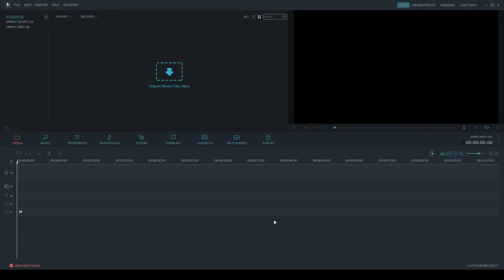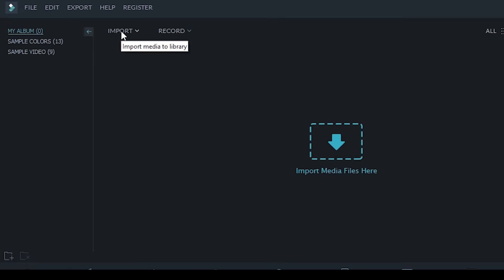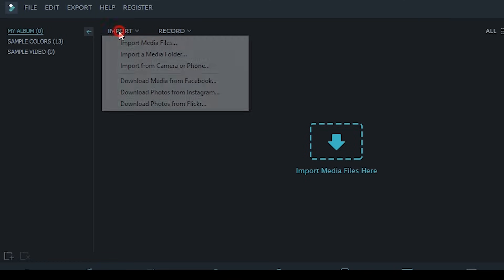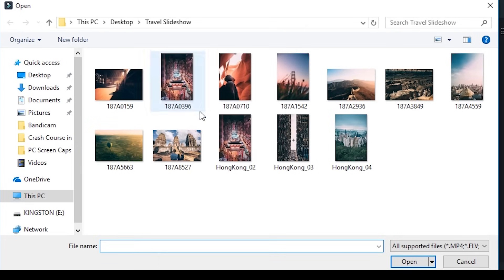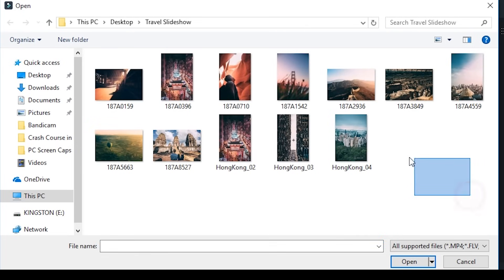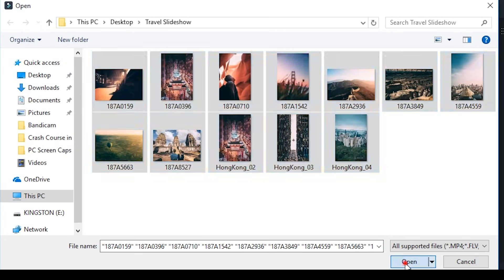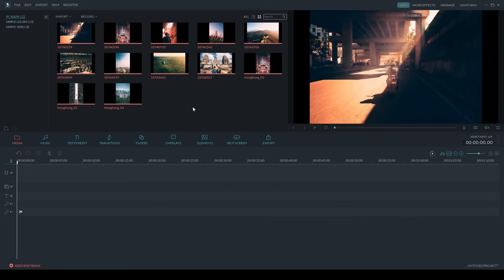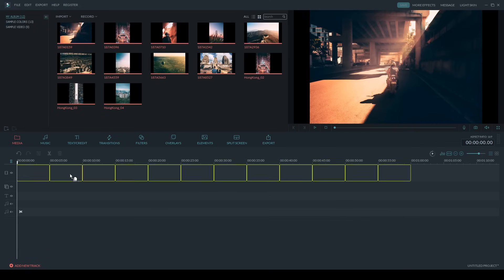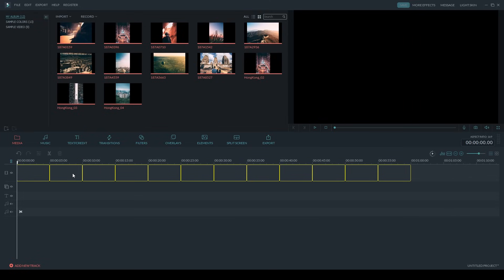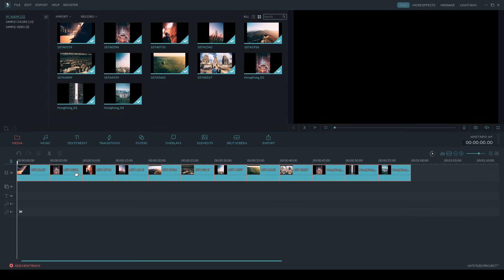I'm going to show you some ways to make your photo slideshow a little more interesting. The first thing you want to do is bring in any photos or videos that you want to add to your slideshow. You can do that by clicking on Import, then Import Media Files, and then lasso around the ones you want and click Open. Now I have them in my media library, and I can just grab one and drag and drop it down into the timeline. And there you go — now I have all my images in my timeline.